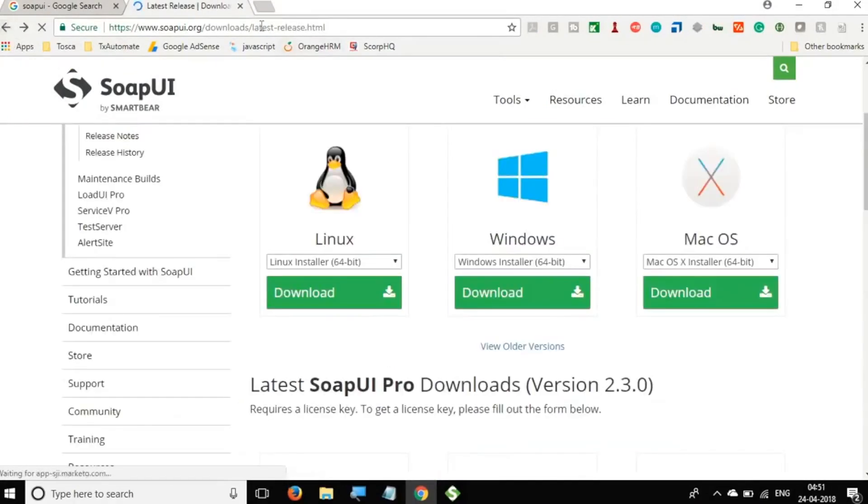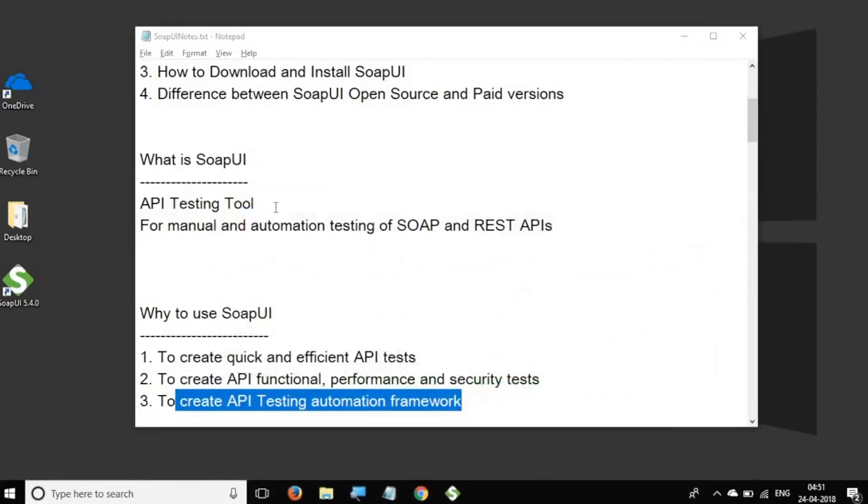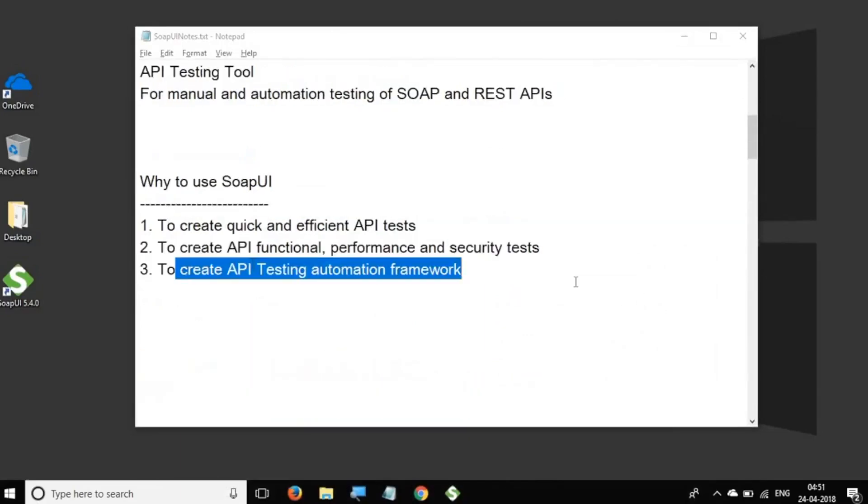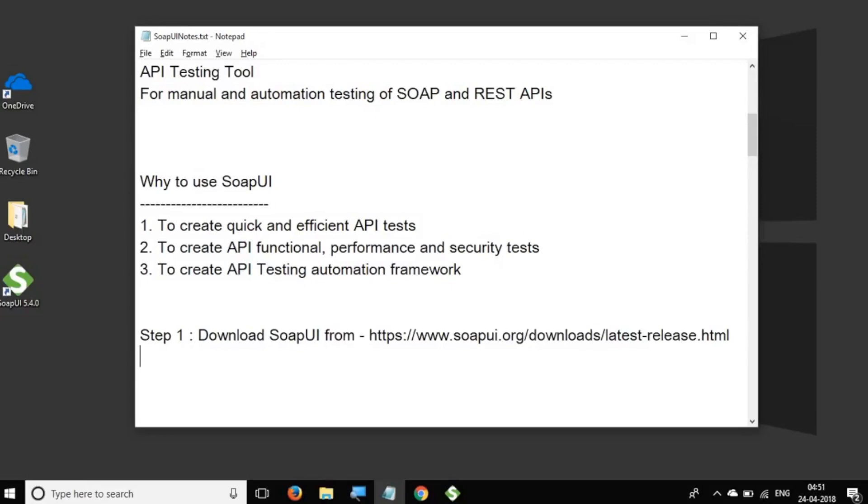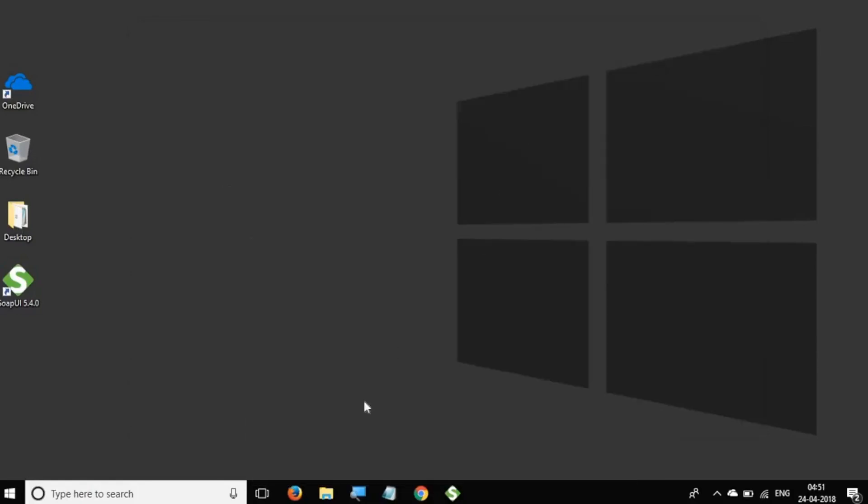So let me also paste these URLs here so that it is very easy for you to follow. So this is the URL where you can get the downloads. So I will write down the steps also here. Step one is download SoapUI from this link. And step two is install SoapUI. This is something we have already done. So these all notes will be present in the description of this video.